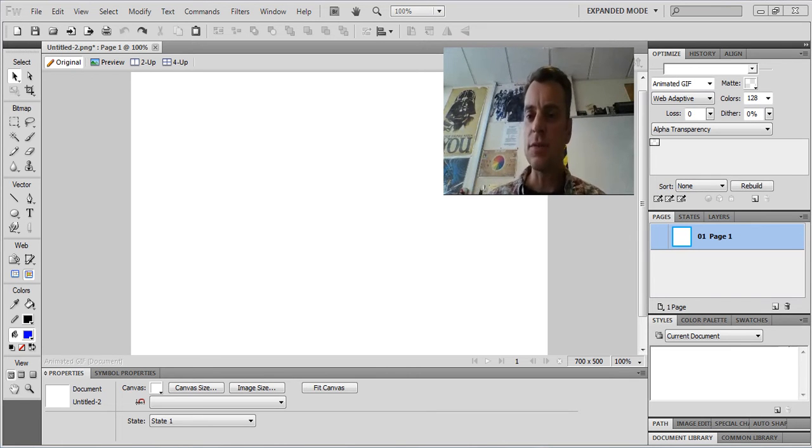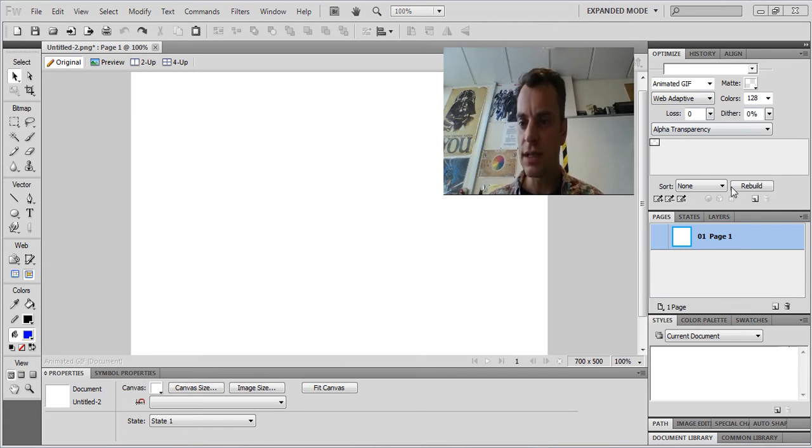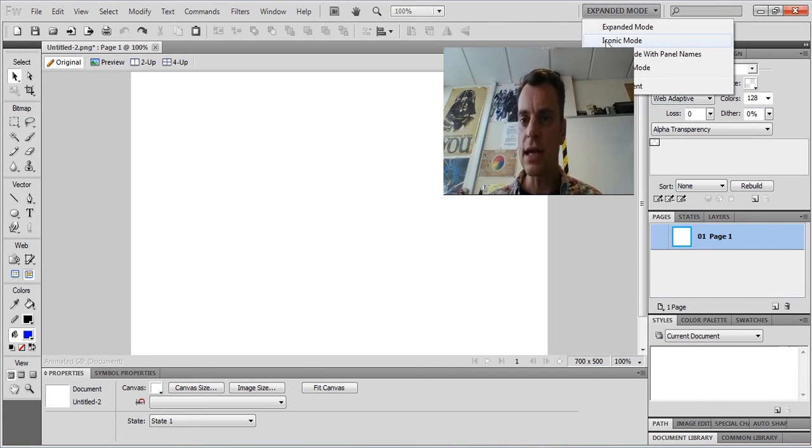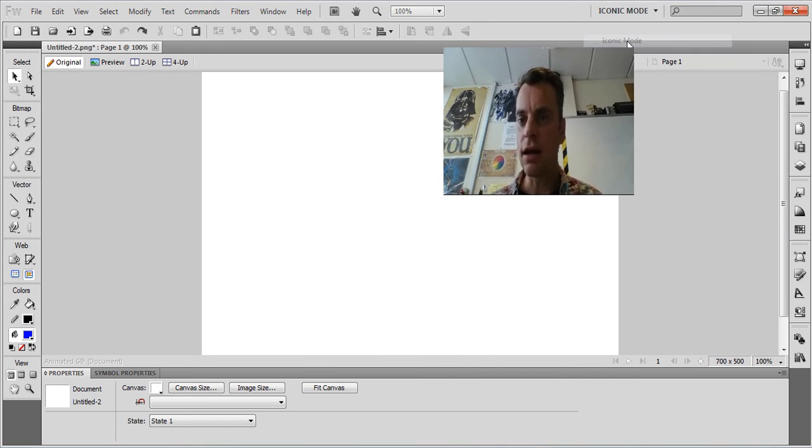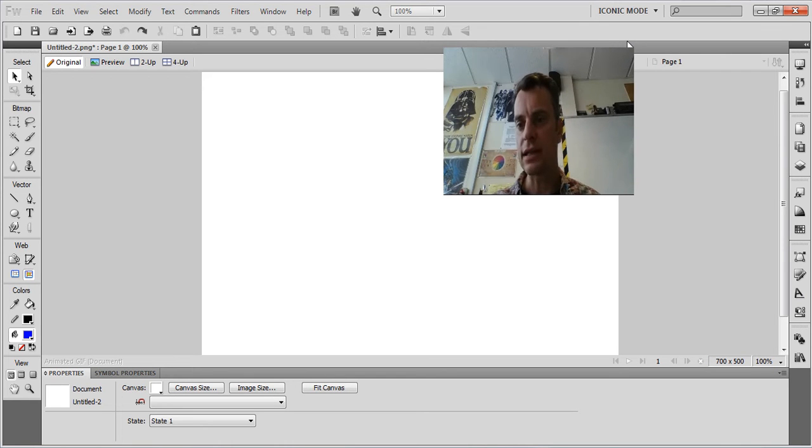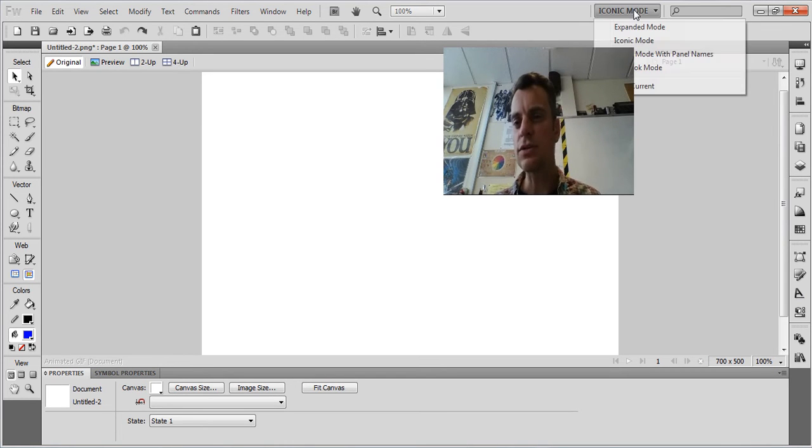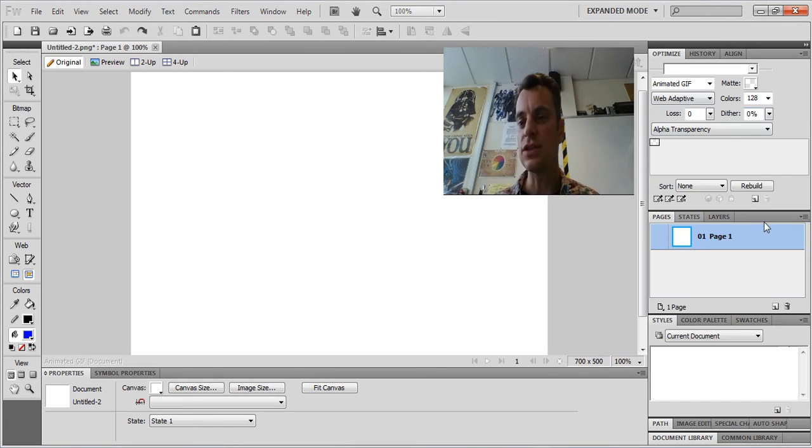Look at the screen. First thing you might notice on the right hand side I've got all these panels. Normally I have it in iconic mode like that, but because I'm going to use some of these panels quite a lot I'm going to go to expanded mode so we can just see what's in there.